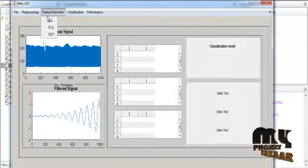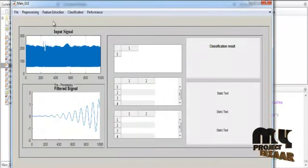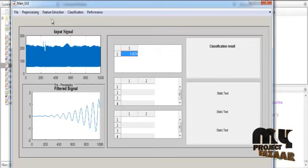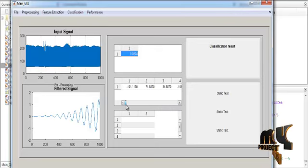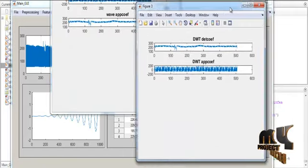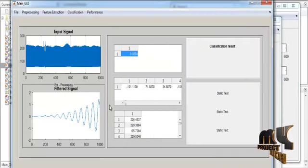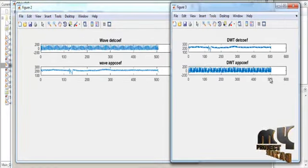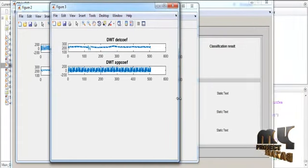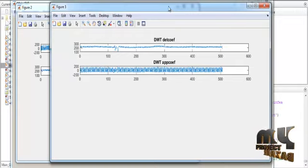After IIR filtering, feature extraction is performed using the ICA method. The ICA features are shown in Table 1. Next, PCA is applied for feature extraction, and the PCA values are shown in Table 2. After PCA, DWT is applied. The DWT output includes both table values and figures. Figure 2 represents the wavelet signals, and the DWT wavelet output is displayed like this.